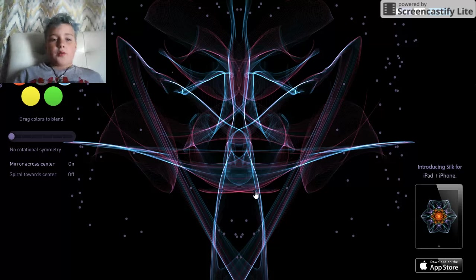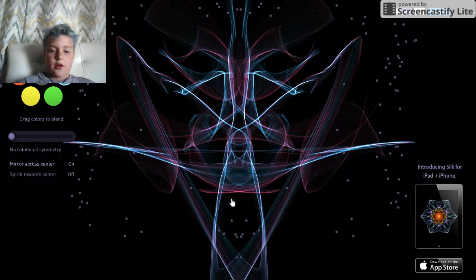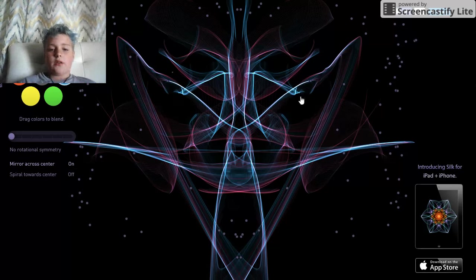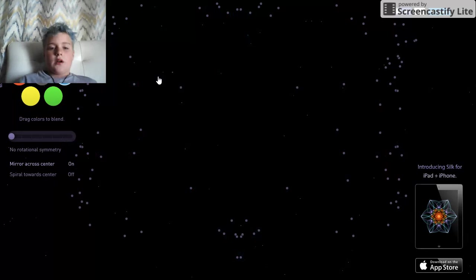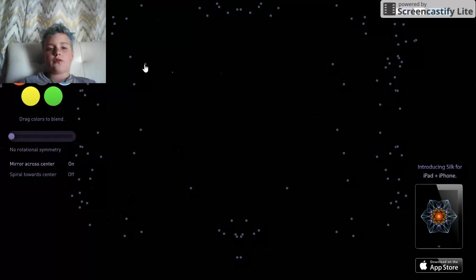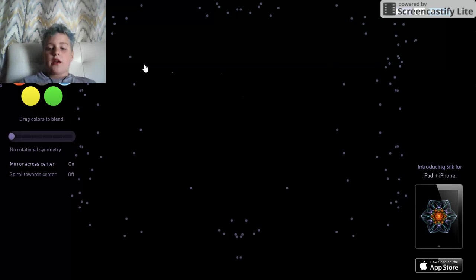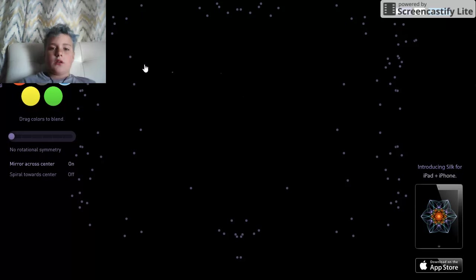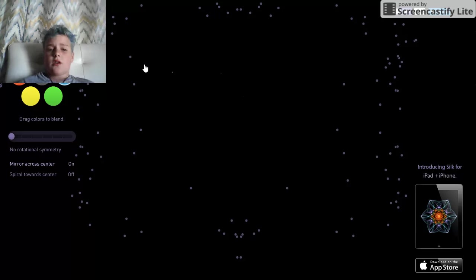I'm gonna do a new one because I kind of ruined this because I put too many lines on it. I don't know if we should try and create something or if we should just mess around.